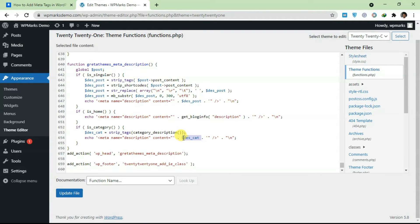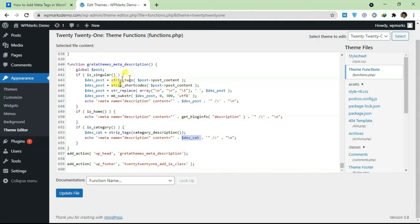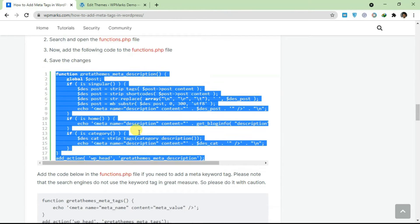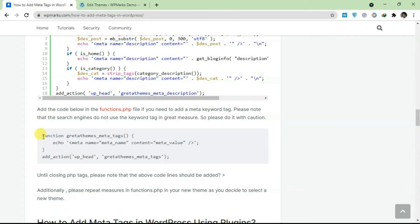It simply pulls that category description and adds it here. That's basically what this code does. It helps you to automatically populate your entire website with the first 300 words of every single content page. That's one way of doing things. You can also add keywords, but there's no proof that Google actually uses this.